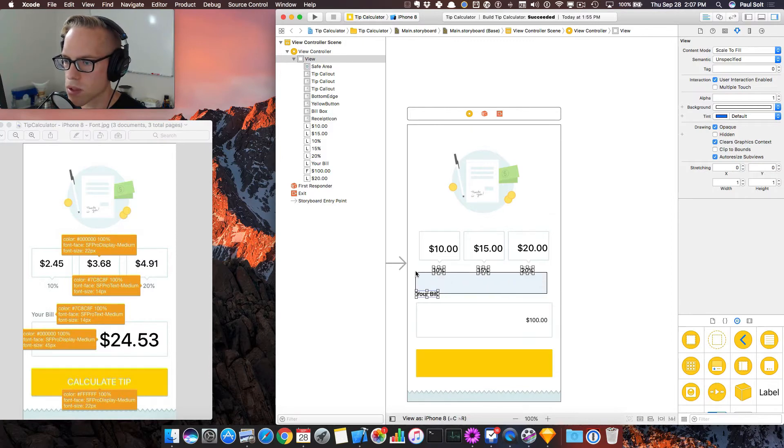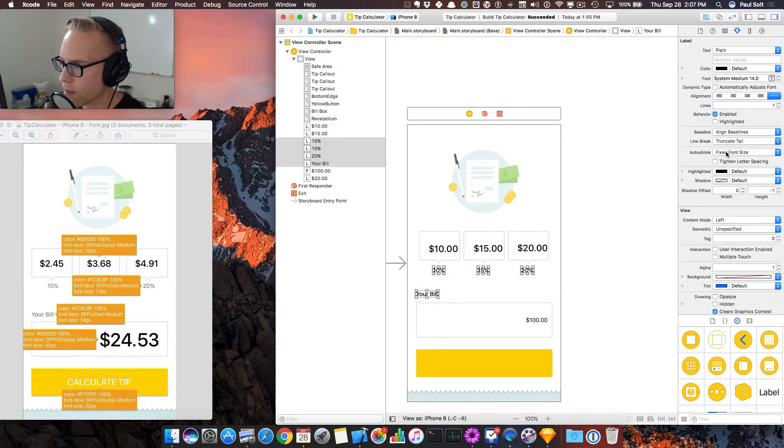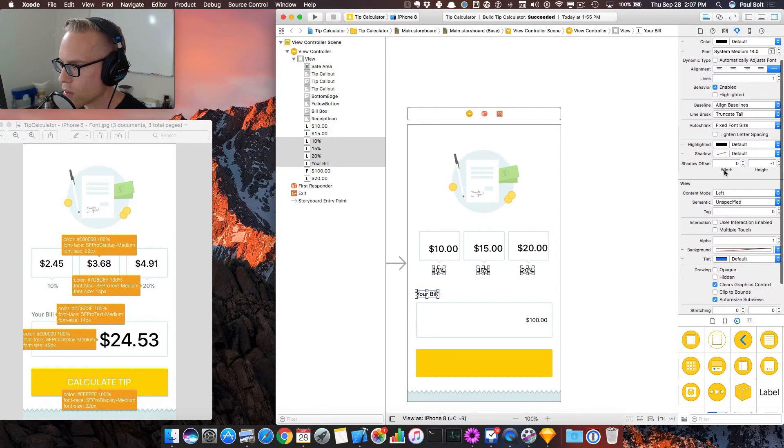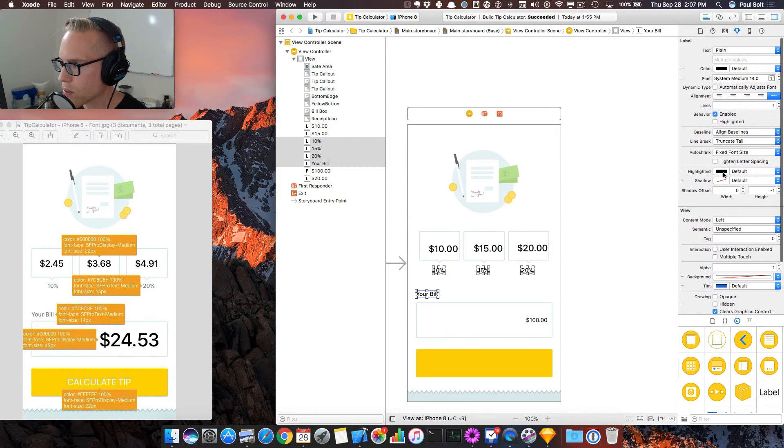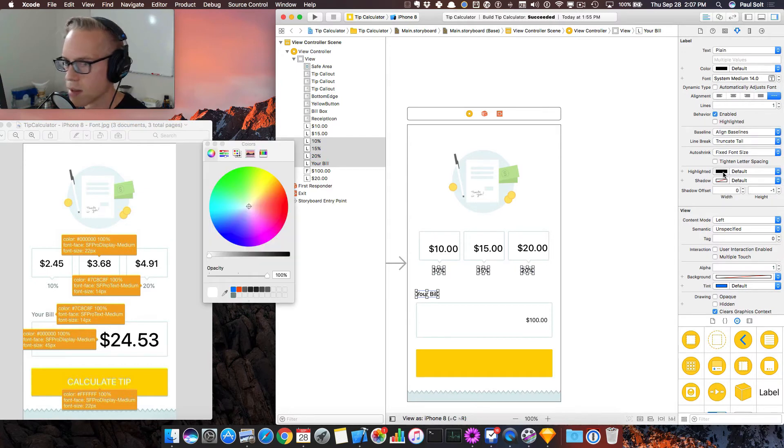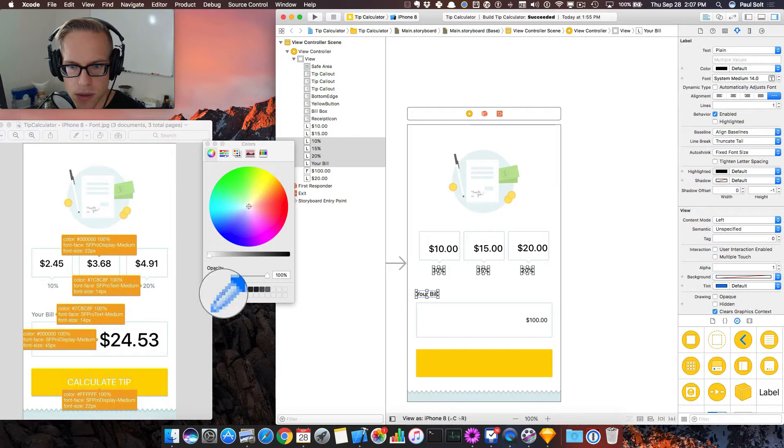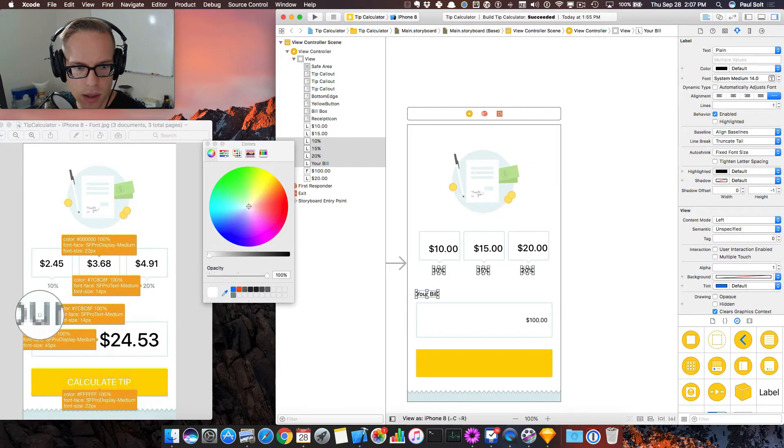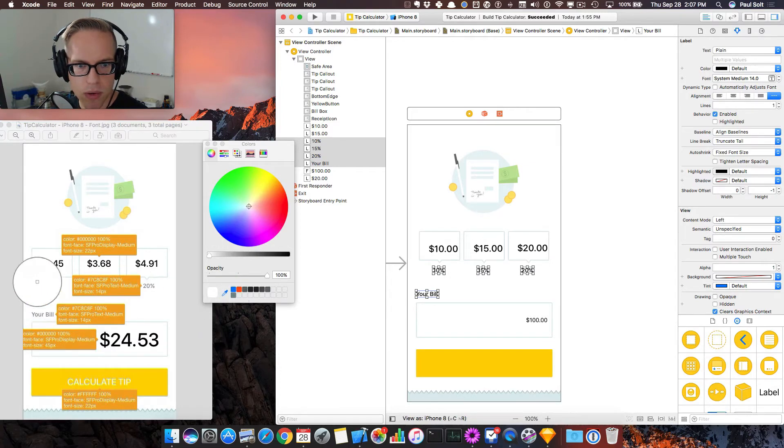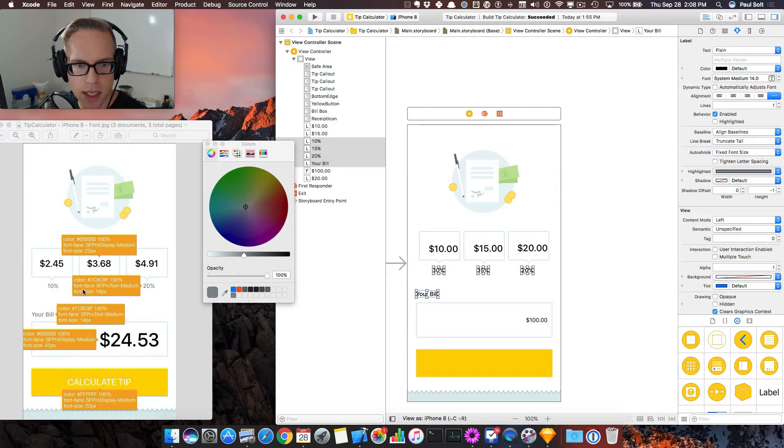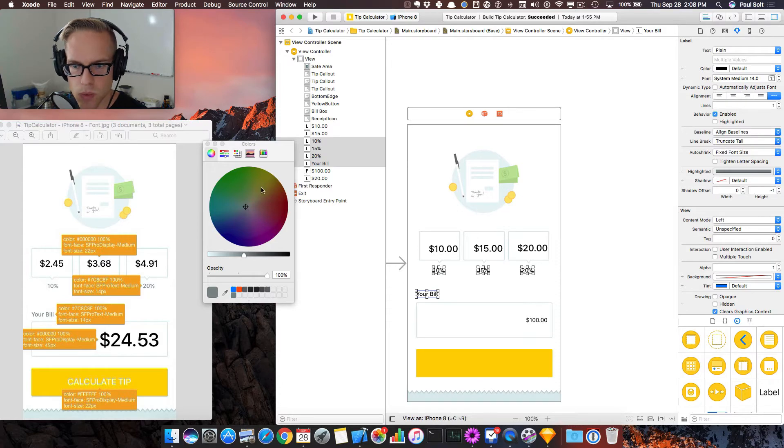And then we also want to change the font color, so we can change our font color over on the right. The default is right here. What we want is either to use the color picker, and you can try and pick it out, but it can be a little bit tricky if the font is really tiny to get the right color.